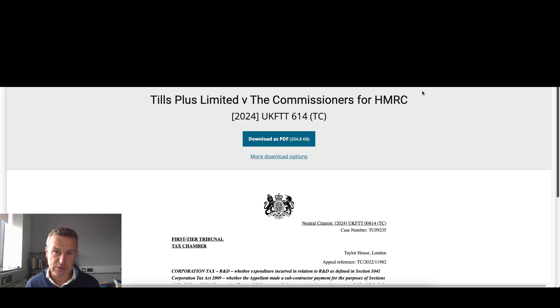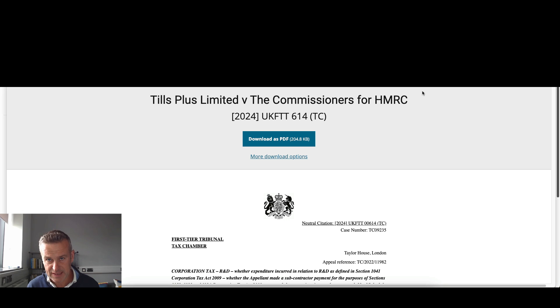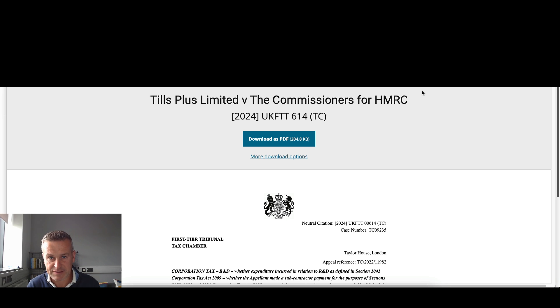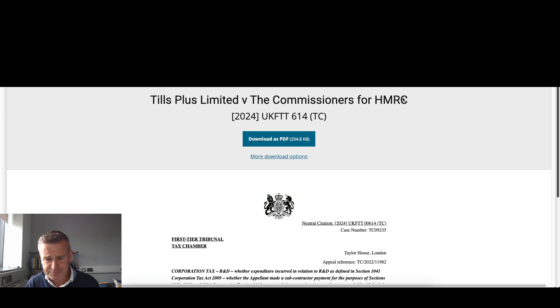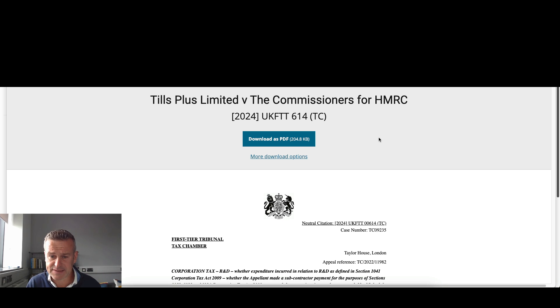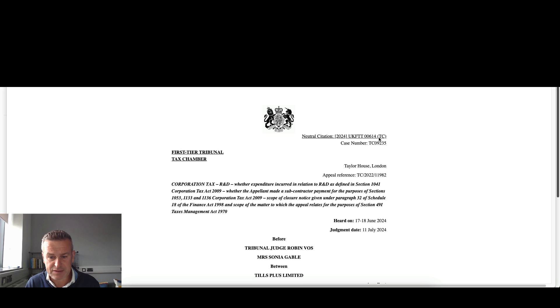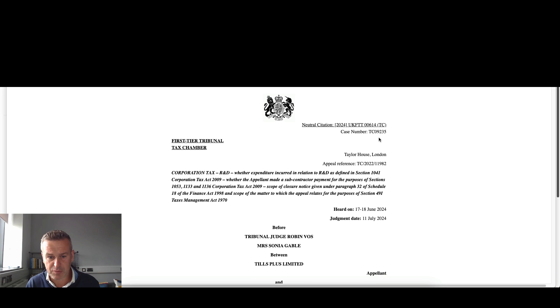This particular case, Tills Plus Limited, is also a software company. There's two key points that are discussed here, and it actually fails on the main point about whether there's actually R&D involved. So I'll quickly run through this case. I don't think it's as important as the Get On Board case, but still useful nonetheless for certain points.